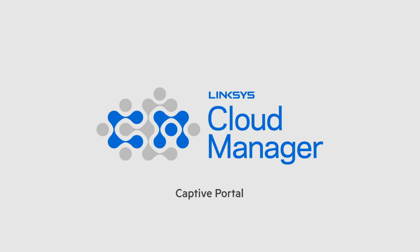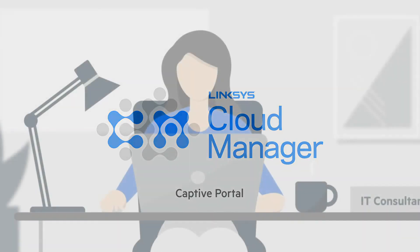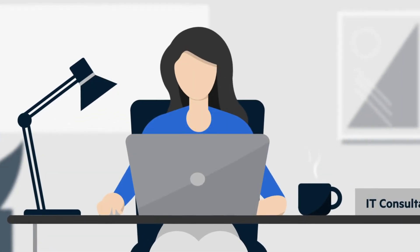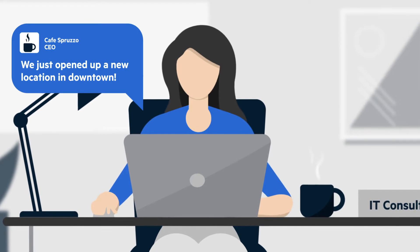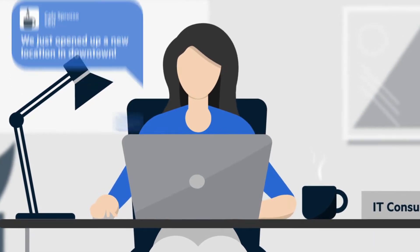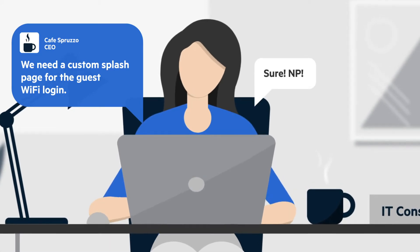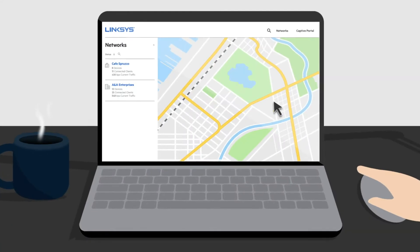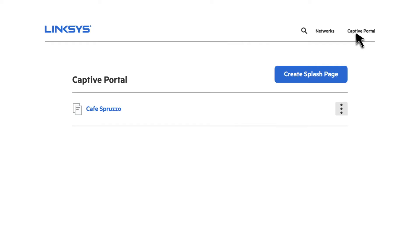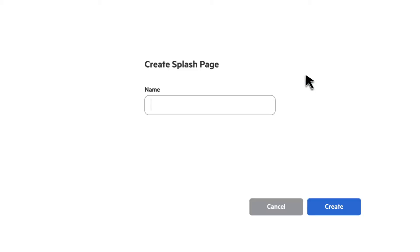With the all-new Linksys Cloud Manager 2.0, customizing a captive portal splash page is a cinch, whether you're the business owner or an MSP supporting many businesses. Simply log in to our free cloud management portal to use our built-in captive portal editor to create a unique splash page that's hosted in the cloud at no additional cost. Easily apply a unique splash page to a wireless SSID across multiple access points, or create many splash pages across multiple locations.